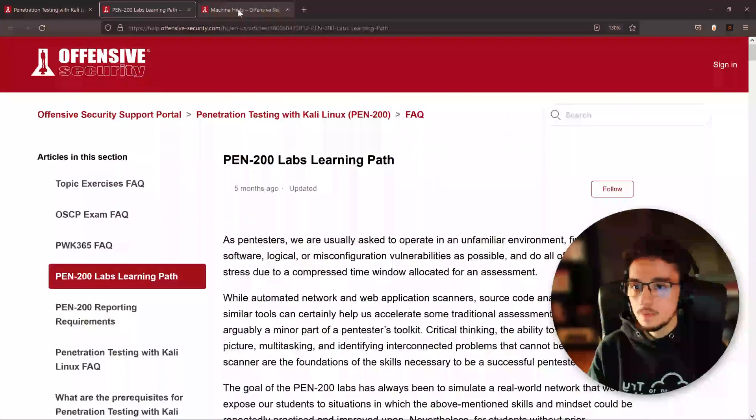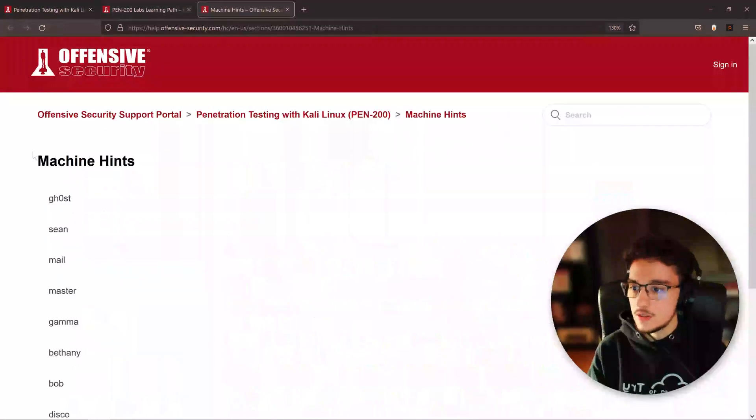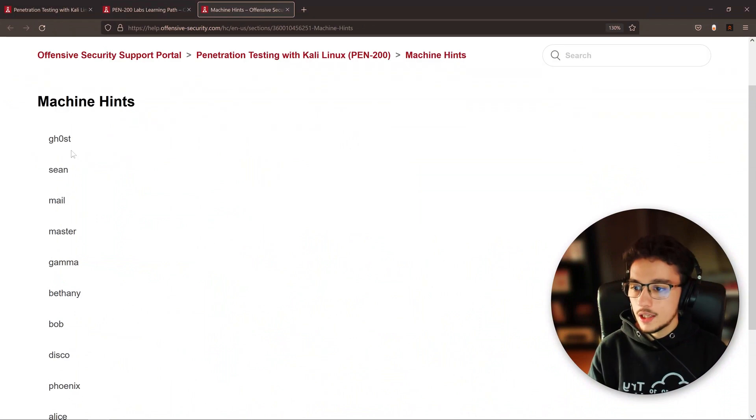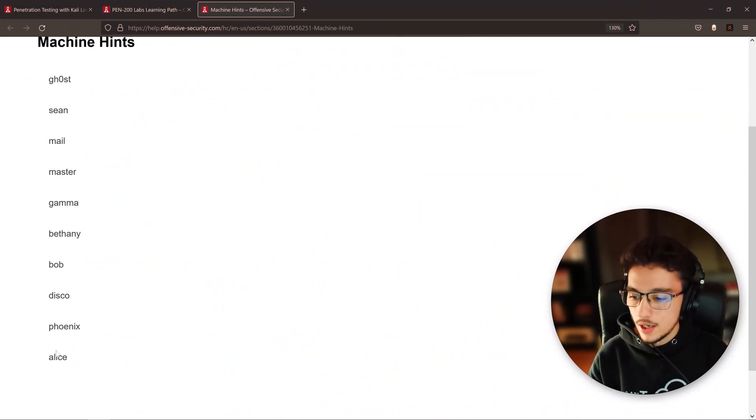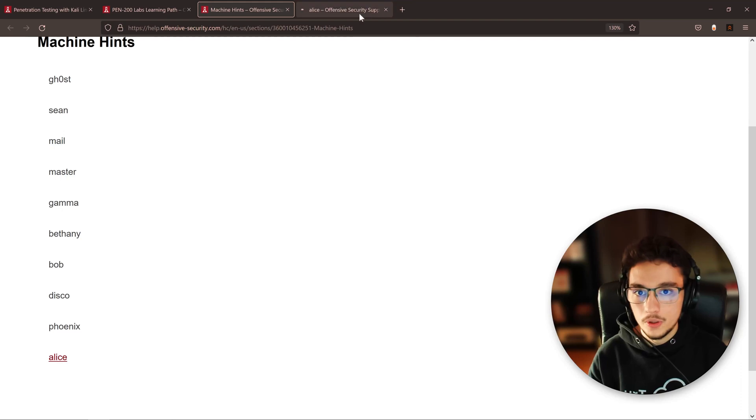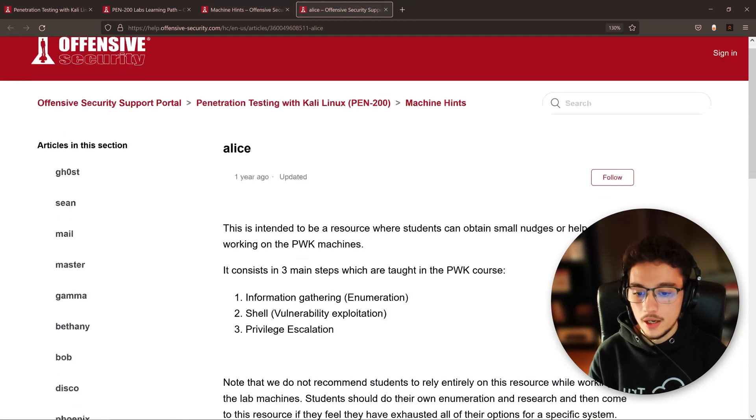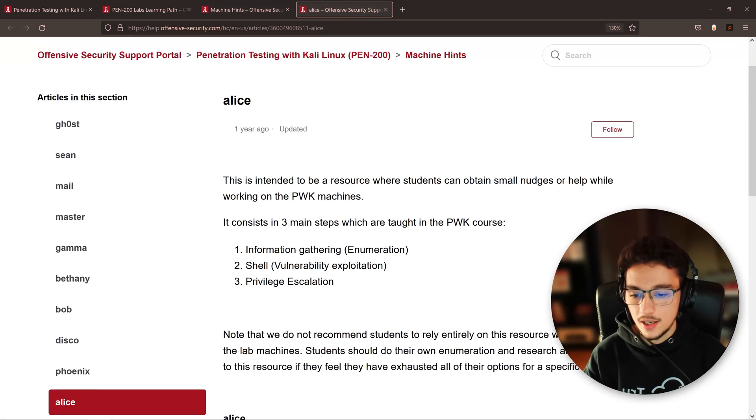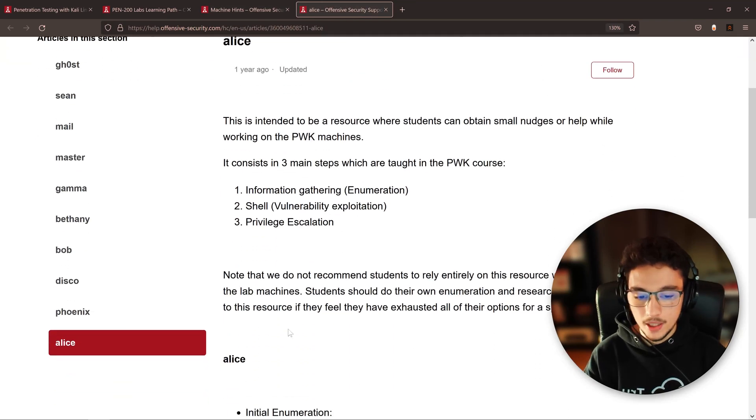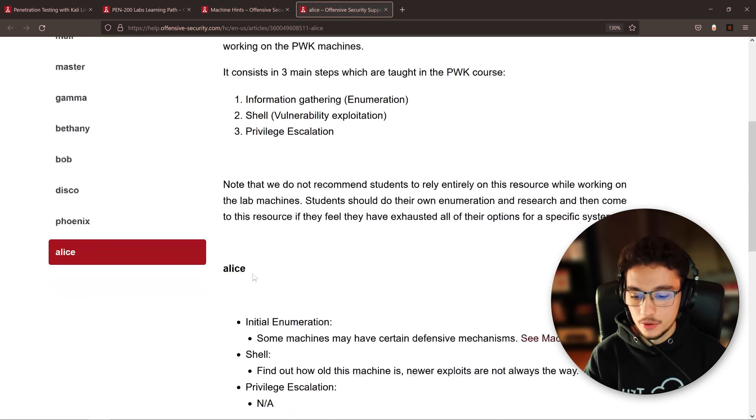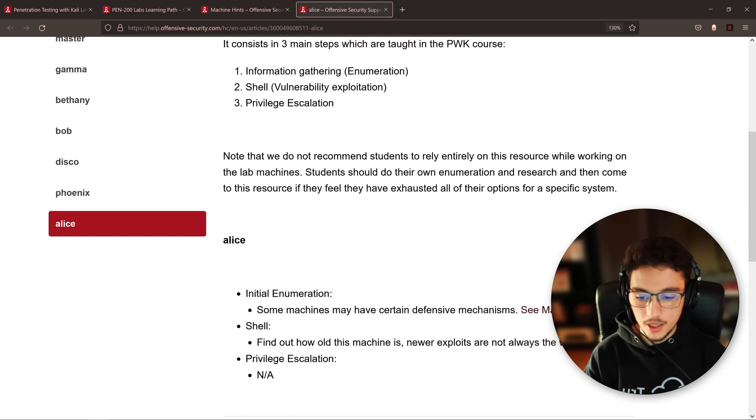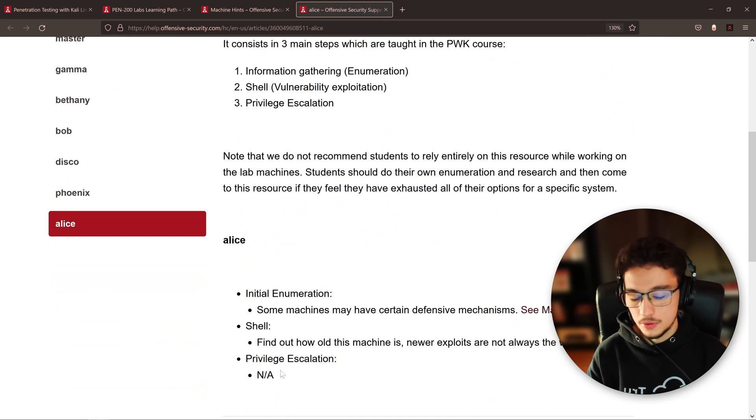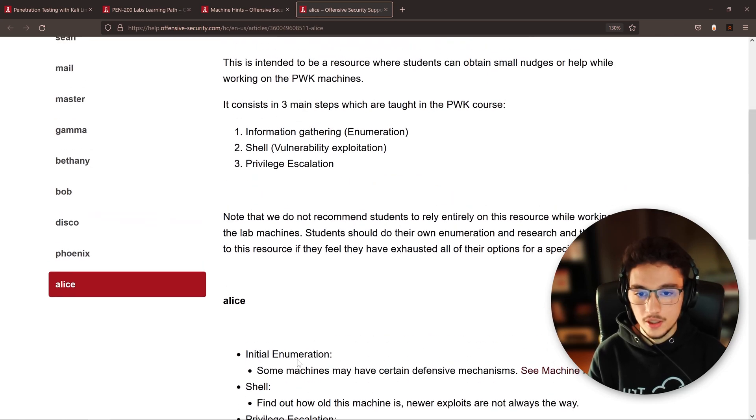They're giving you hints for 11 machines, I think, and you can look at them here. But then the other thing I wanted to show you, which is this article here, machine hints, they're giving you hints to other machines. You can find Alice here as well.